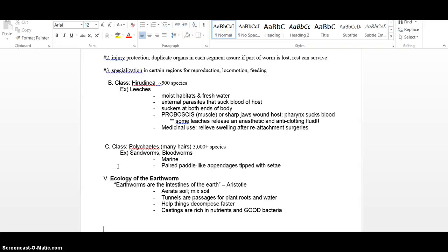The third class are the Polychaetes. And the opposite of oligochaete with few hair is polychaete many hairs. And those are the ones that are more living in the ocean, in the marine areas. They're the ones that are filter feeders oftentimes and I am not too familiar with very many polychaetes at all.